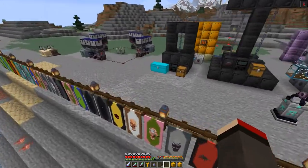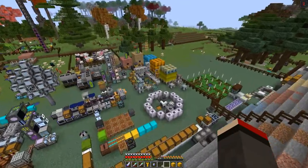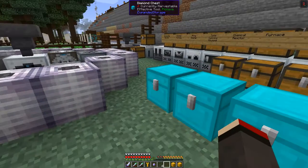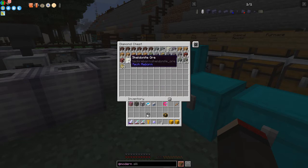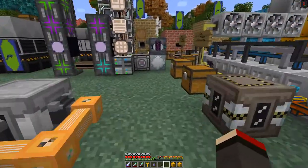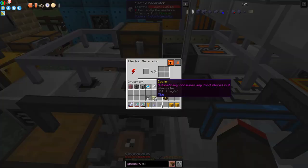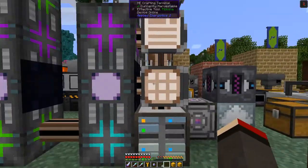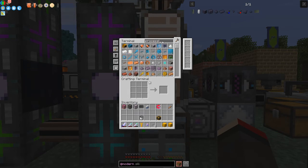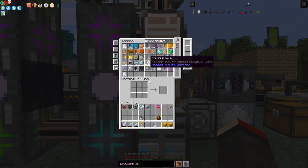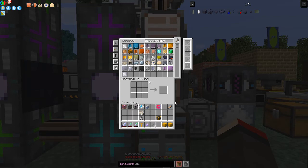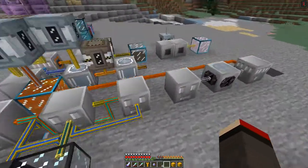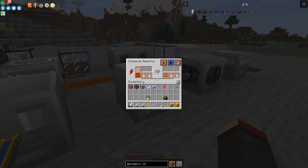Now let's get some platinum dust. I had sheldonite ore here - about 64 - and I think I've already processed it. Let me put that into the electric macerator to create platinum crushed dust. I've got a whole stack of crushed dust prepared already. Back up at the machines, all I have to do is put the platinum crushed dust in here and it just starts to work, making platinum sulfuric solution.